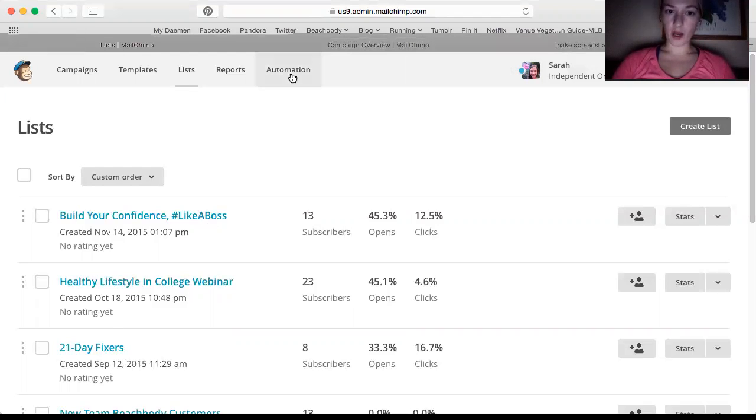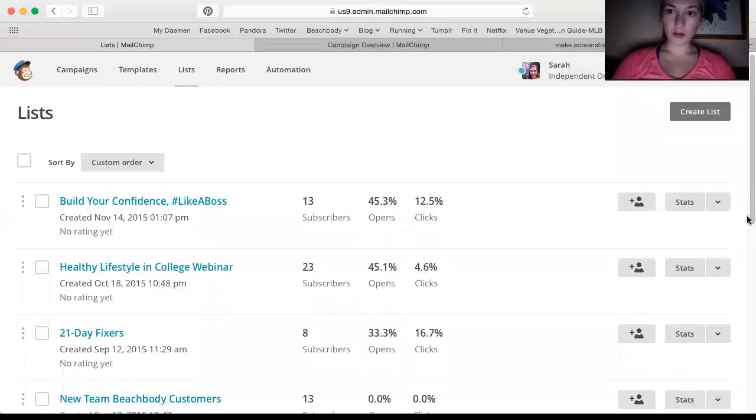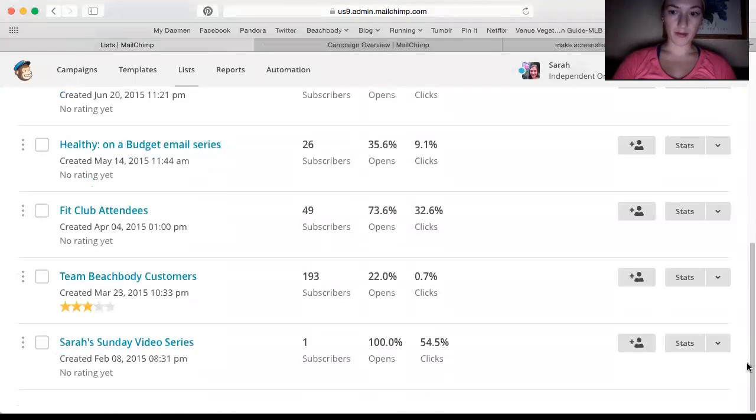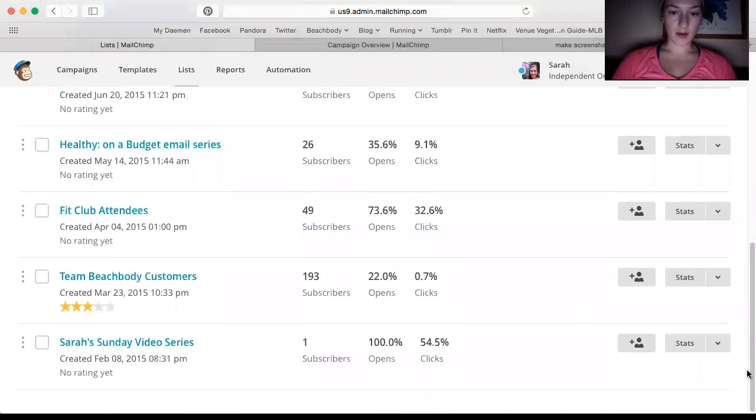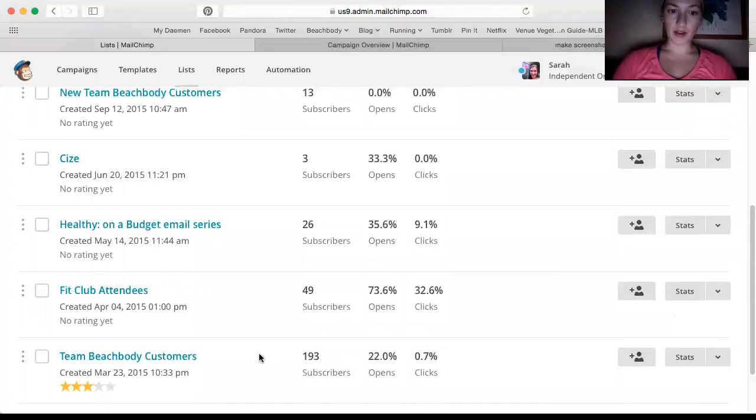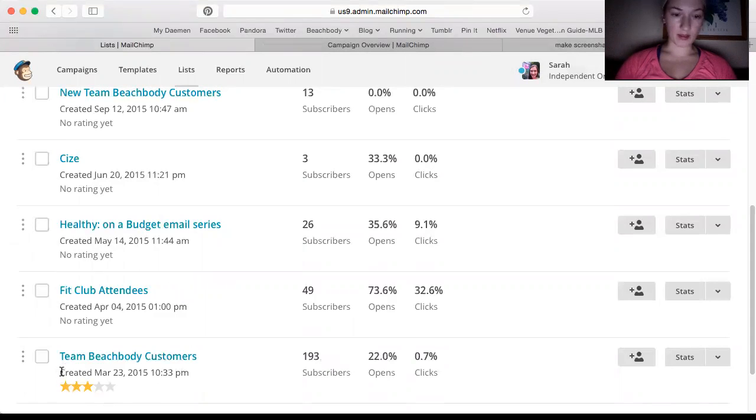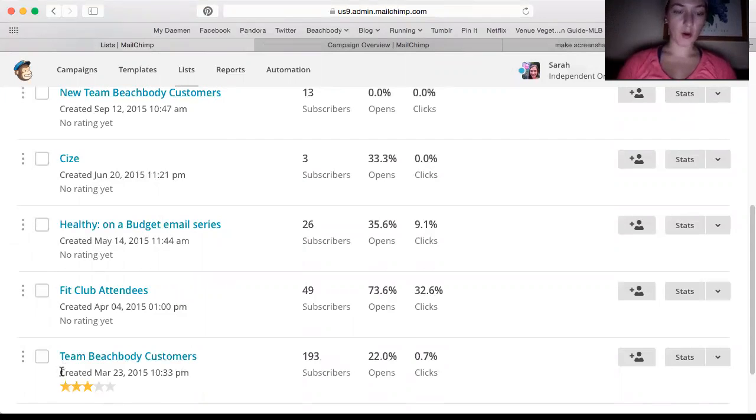So before we even go to automation, we're going to have to start at lists. So I'll just show you a few of the lists that I do have. I have my Team Beachbody customers, which is I add people as soon as they become a customer of mine, whether they're a free customer in my ongoing group or someone who's actually purchased a program.